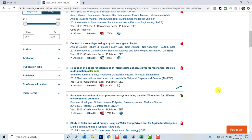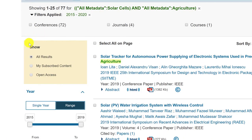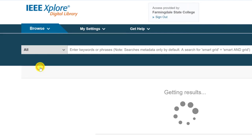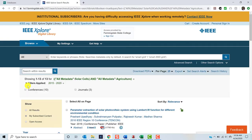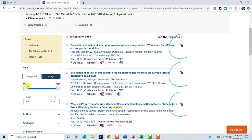You will also notice that there may be green unlocked lock icons. This means that the item is either open access or part of the package to which Greenly Library subscribes. If you would like to refine your search further, you can use the filter options to your left. If you want to limit to items available in full text, click My Subscribed Content. By doing this, we have limited our results and you will notice that all of the lock icons beside each item are green and unlocked, meaning we have limited our results to items to which we have full access.